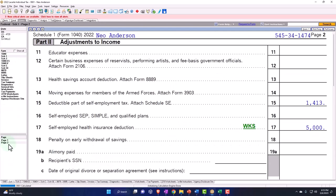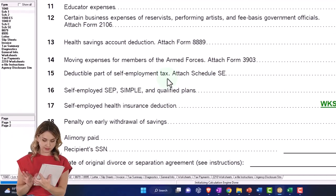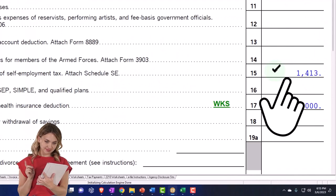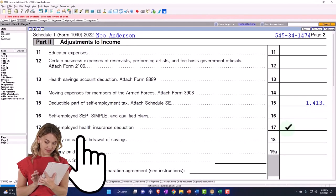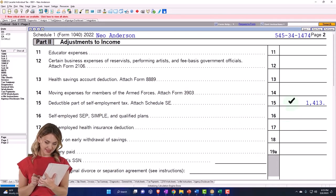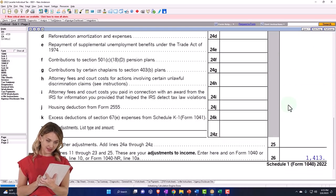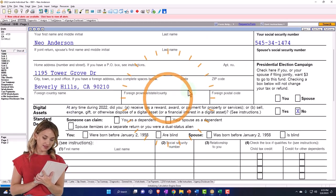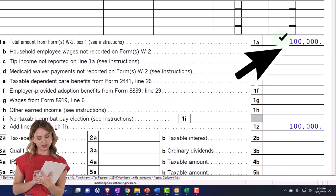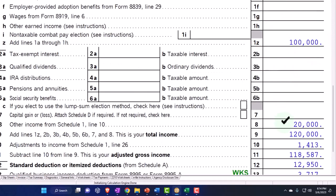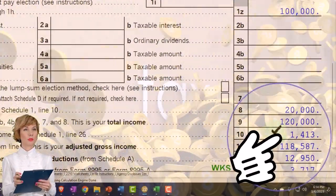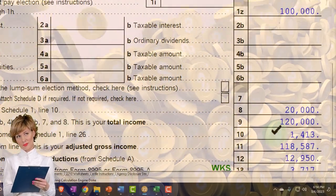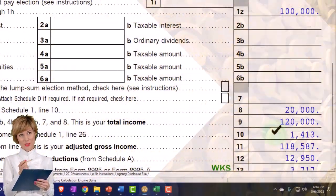We have the Schedule 1 deduction for half of the self-employment tax included there, and then there's the self-employed health insurance — another complication, but I'm not going to include that now. So now if I go through this: I've got the $100,000 W-2 income and $20,000 of net income pulled in from Schedule C, making sense for a total income of $120,000. Then I've got this above-the-line deduction of half of the self-employment tax of $1,413 to get to adjusted gross income.